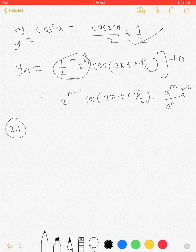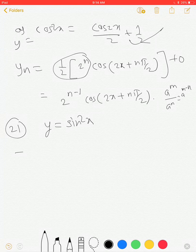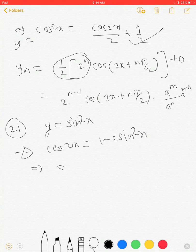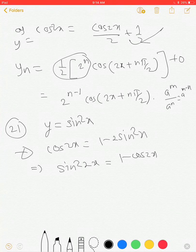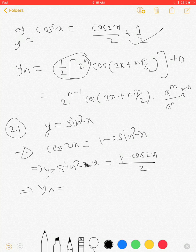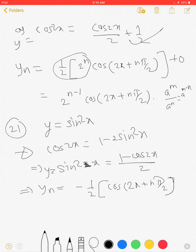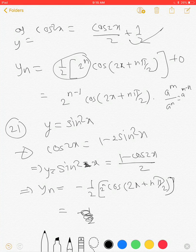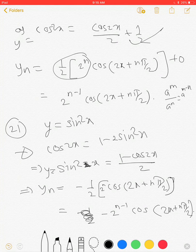Next is question number 21, where y = sin²(x). We know that cos(2x) = 1 - 2sin²(x), so sin²(x) = (1 - cos(2x)) / 2. Its nth derivative: the nth derivative of 1/2 is 0, and the nth derivative of cos(2x) is 2^n · cos(2x + nπ/2). So the nth derivative is -1/2 · 2^n · cos(2x + nπ/2), which can be written as -2^(n-1) · cos(2x + nπ/2).